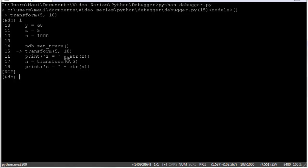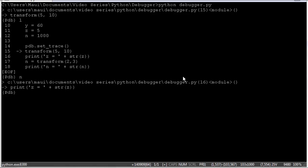Transform. So we have the option now of using the N command to execute the next line, which would do the entire transform function and jump onto line 16. Or we can use S to step into the transform function line by line within the transform function and see what's going on inside the function itself. I'm just going to use N.